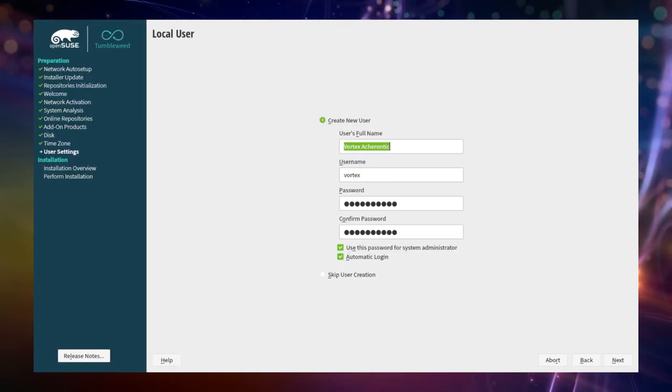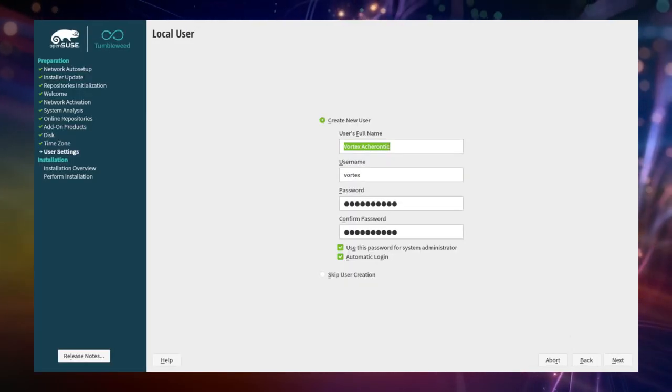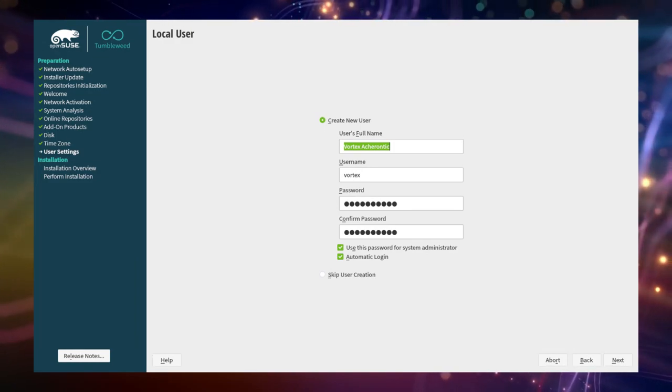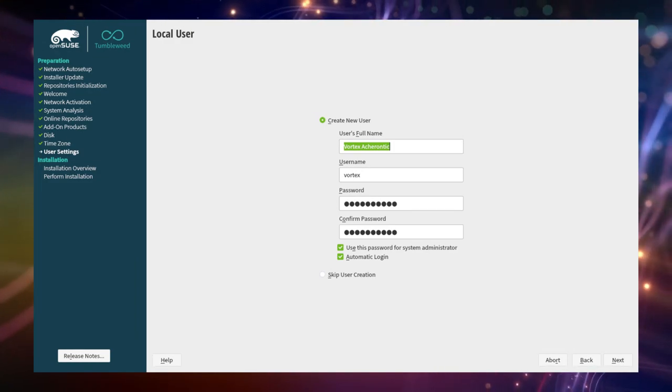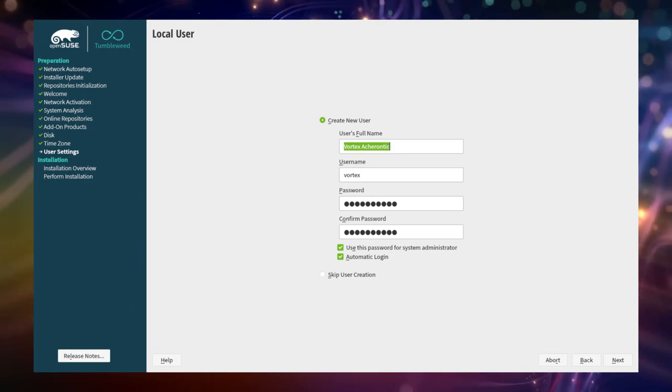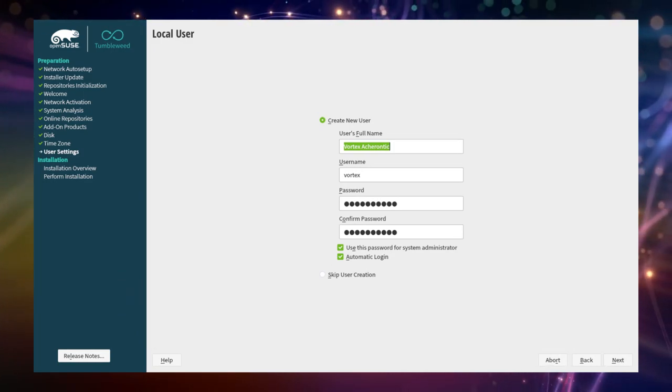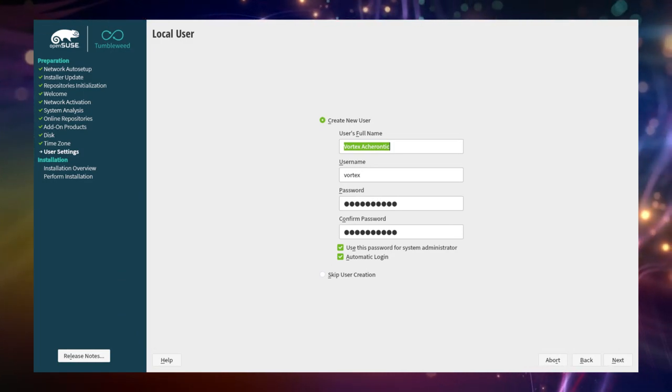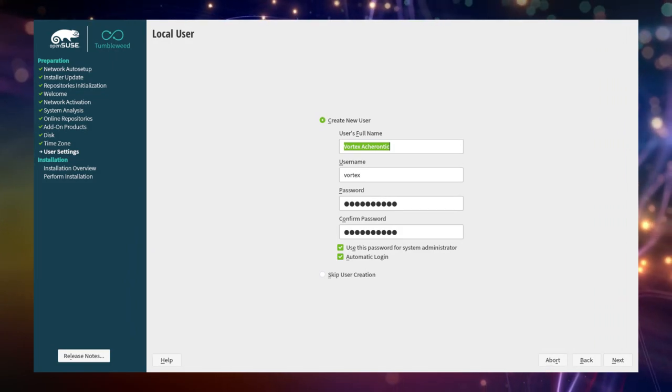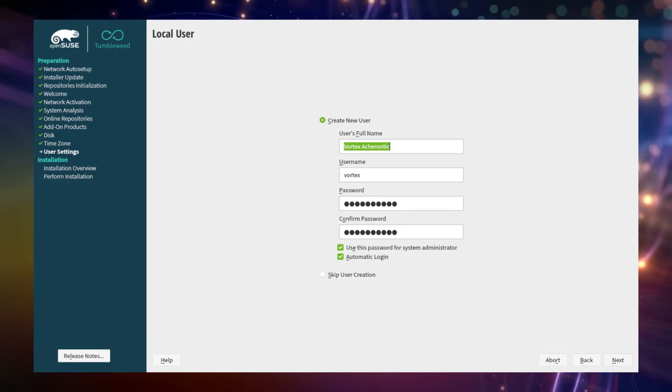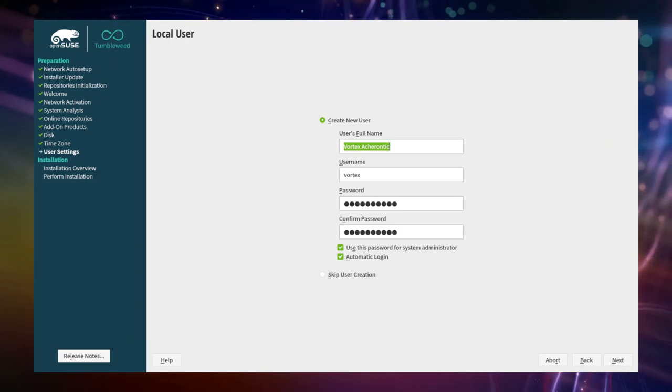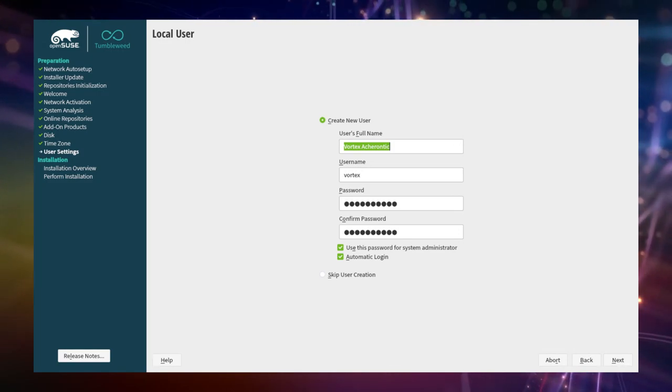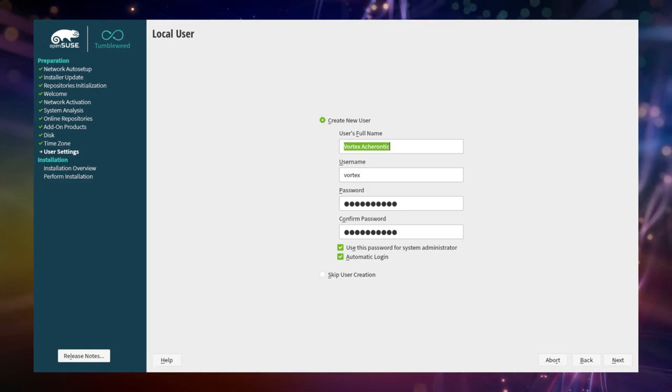Local user. This is one of the last steps before installing OpenSUSE. Here you set your username and password as well as enable or disable autologin. Furthermore you can also set your password as a system administrator password who is called root in Linux. The root is important to change any system settings which do not only affect your local user but need to take effect system-wide.